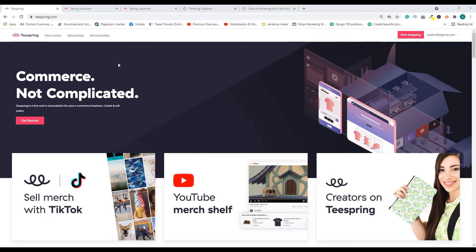In this video I am going to show you how to upload your designs on Teespring. First step: login to your Teespring account. If you don't have an account, make sure to create one.